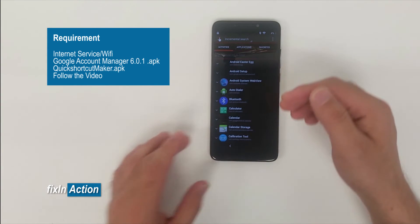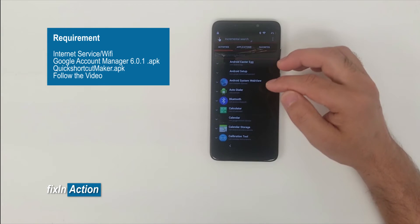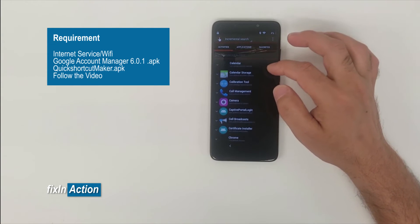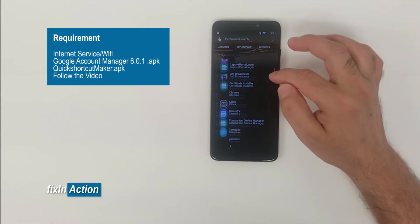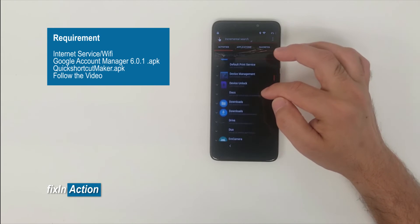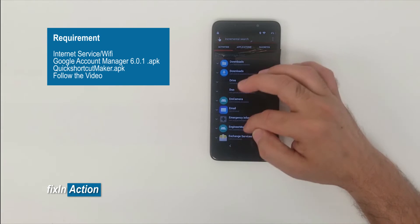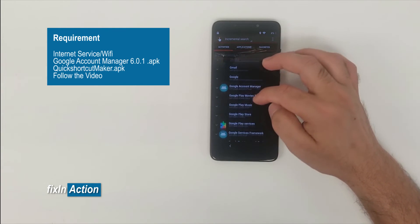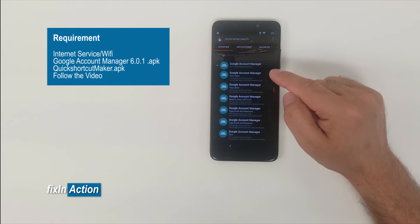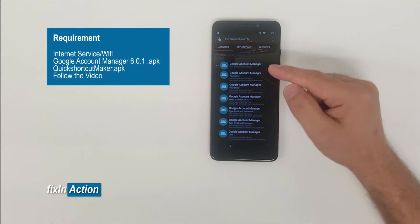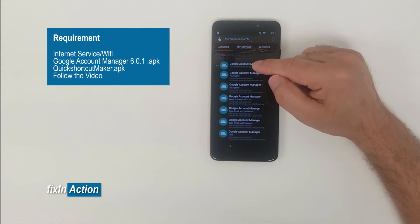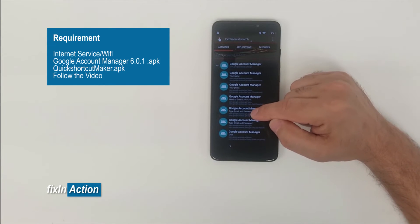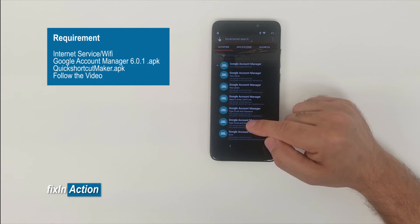Now click on open once it is installed. There is a lot of apps, small apps. Now come to the down, slide down and you will find here Google Account Manager. Click on that and here start from the first top one, two, three, four, five, six.